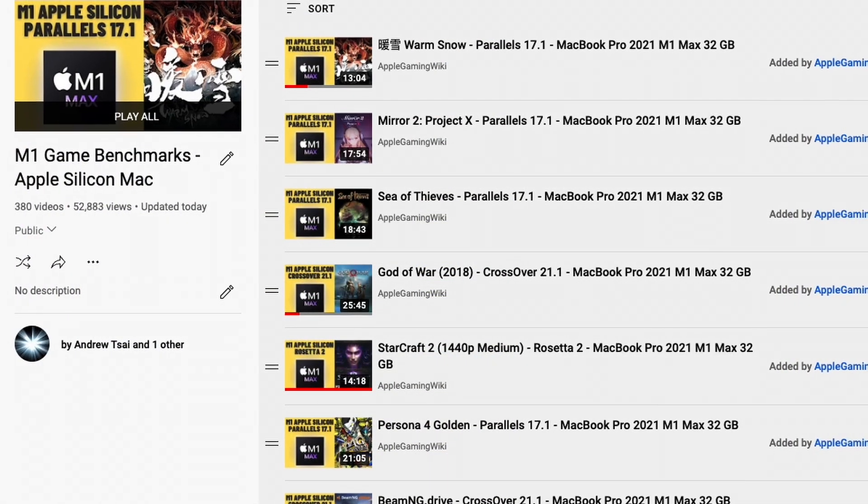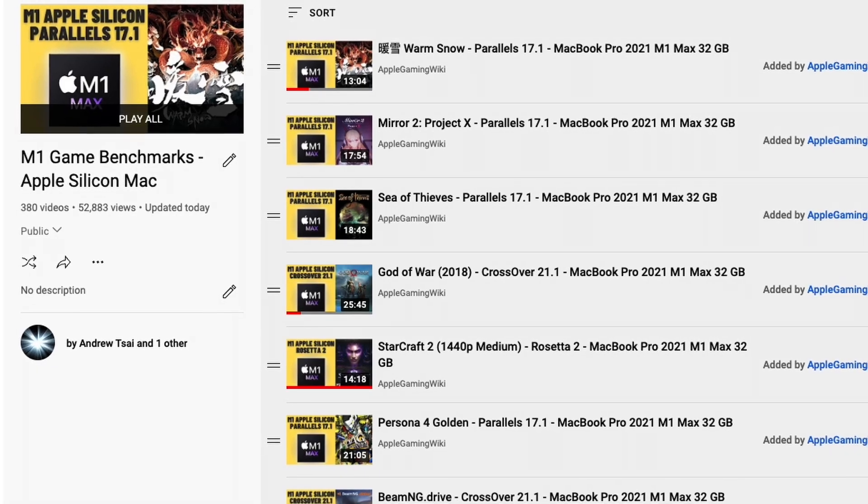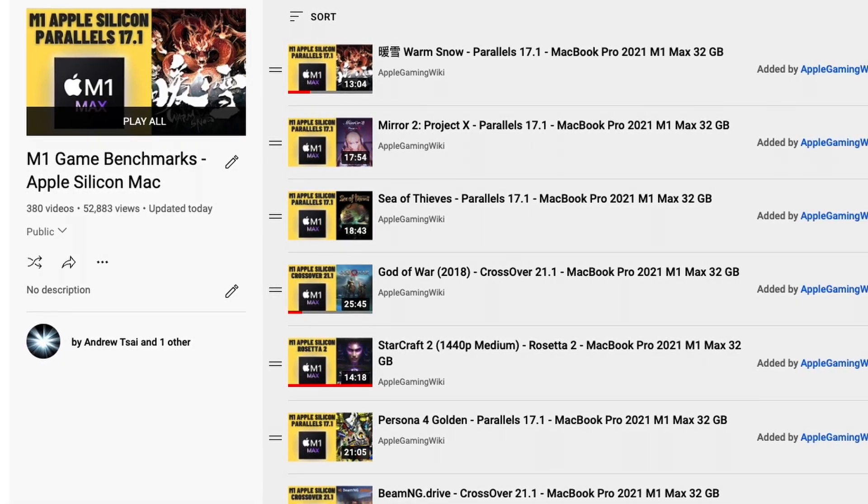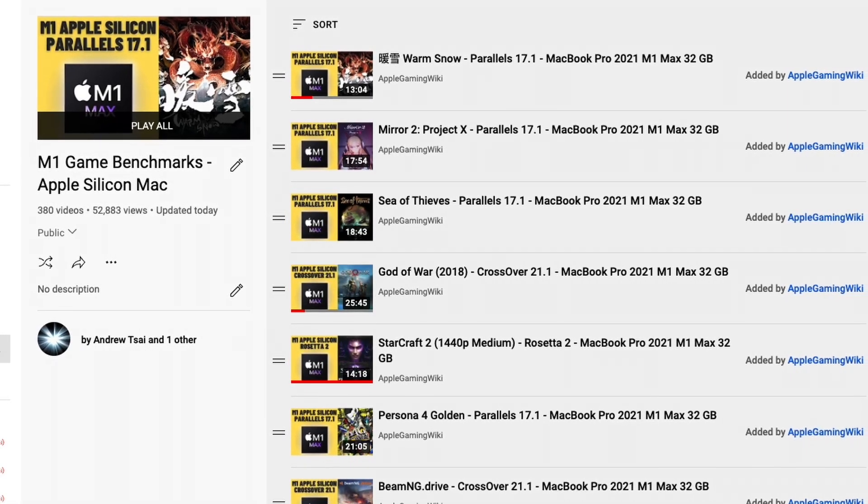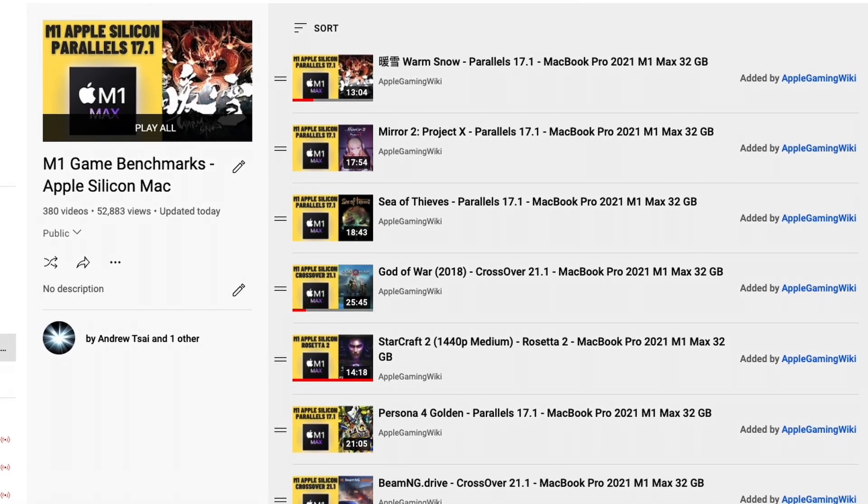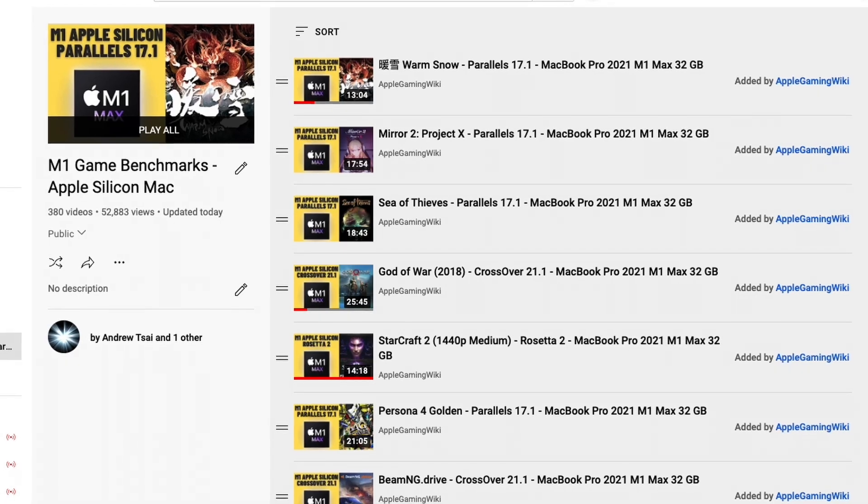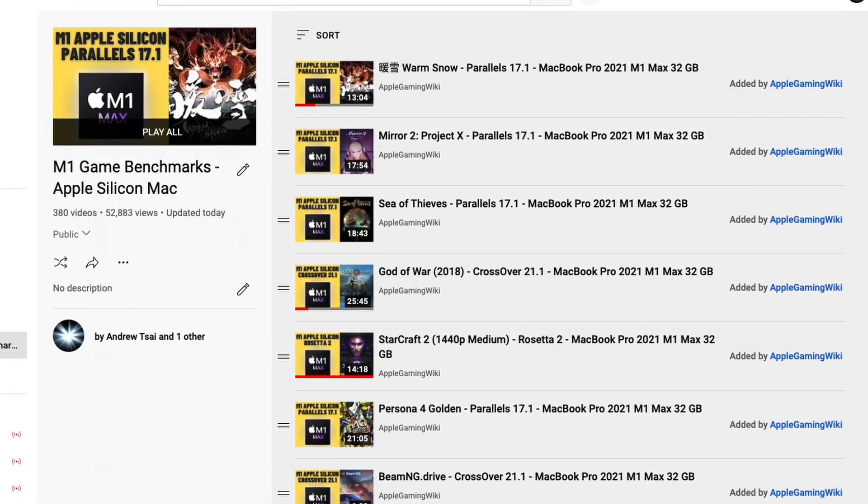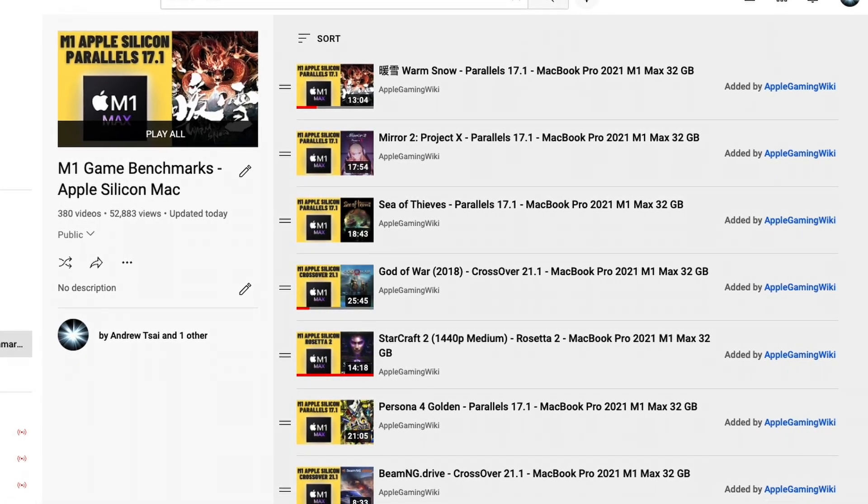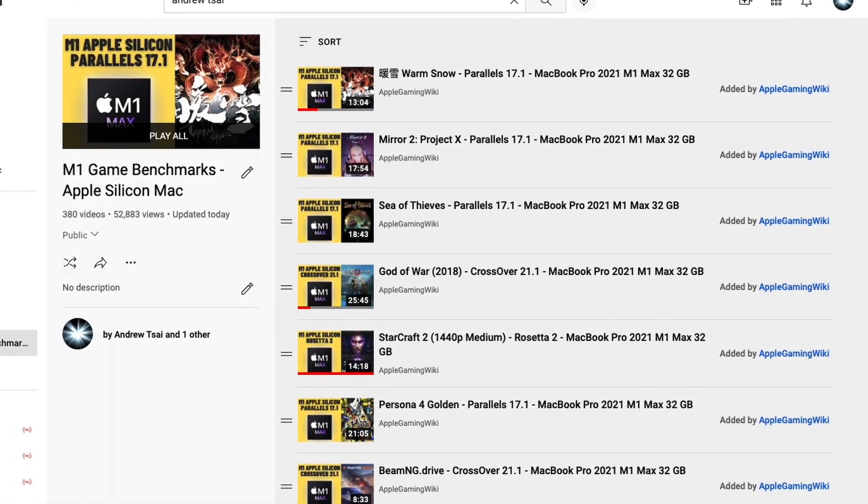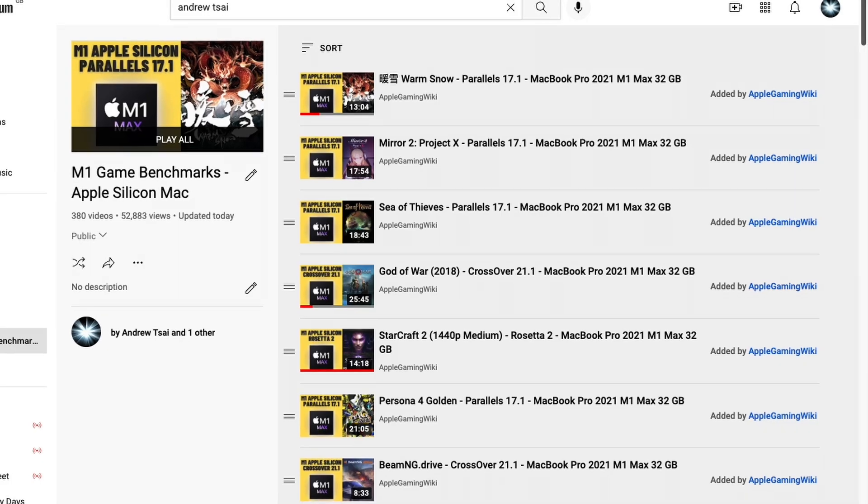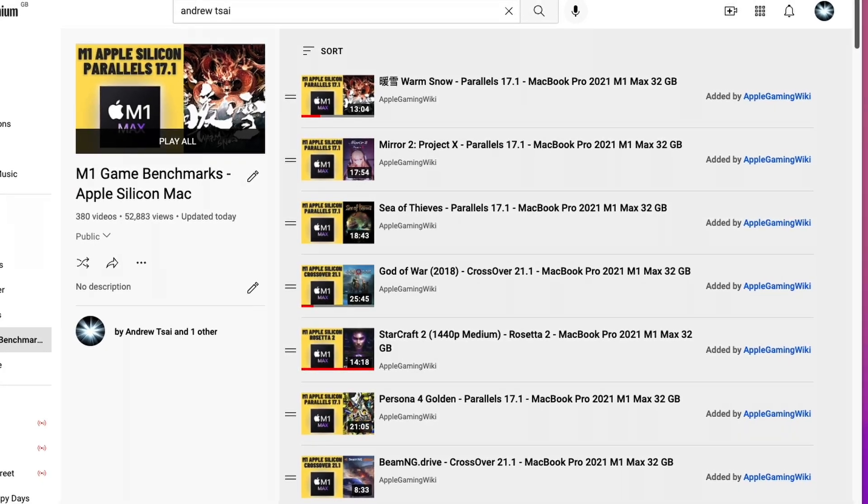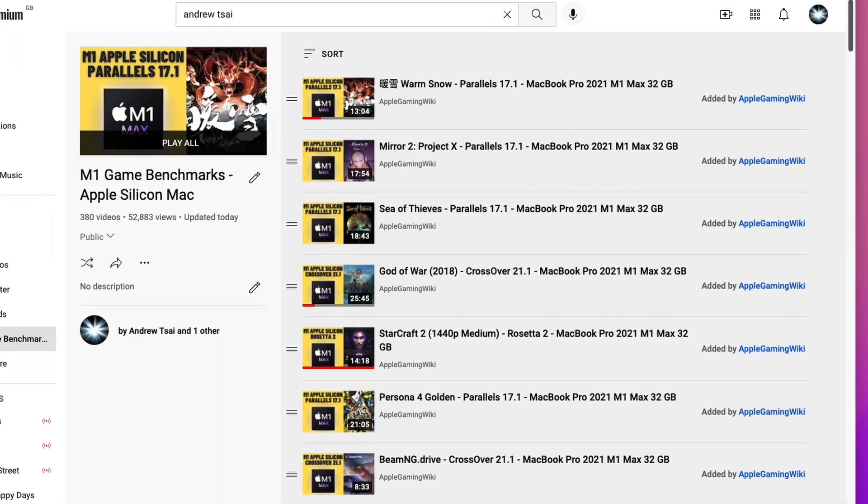Please also make sure to check out the Apple Gaming Wiki YouTube channel. This contains a playlist of game benchmarks that I performed on the M1 Apple Silicon Mac. There are literally hundreds of games which I've tested. Please check this out. I'll leave a link to this in the description as well.